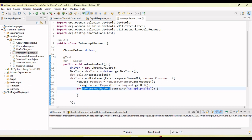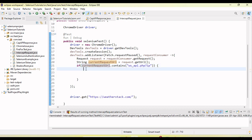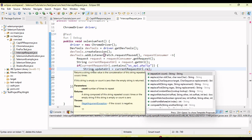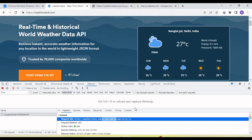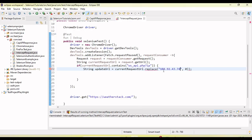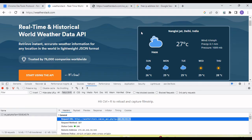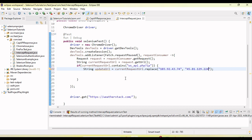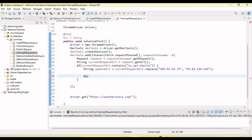If the condition is met, we update the URL; otherwise we skip. To change the URL: String updatedUrl = currentUrl.replace(oldIpAddress, newIpAddress). I know the IP address but we could also use regex or string splitting for a more dynamic approach since the IP address isn't always the same. Once we have the updated URL, we need to send the request by calling devtools.send() and pass the command Fetch.continueRequest.